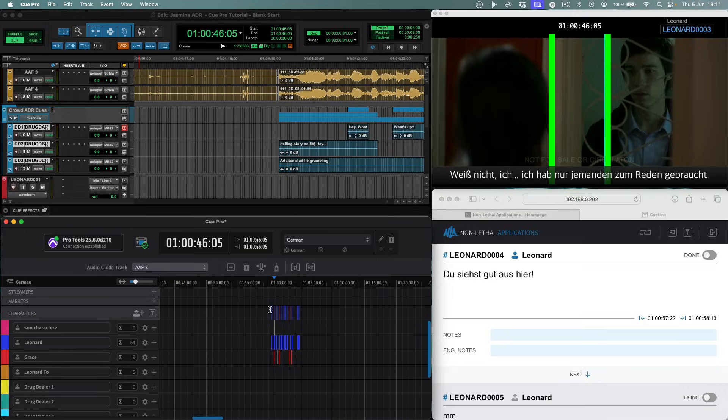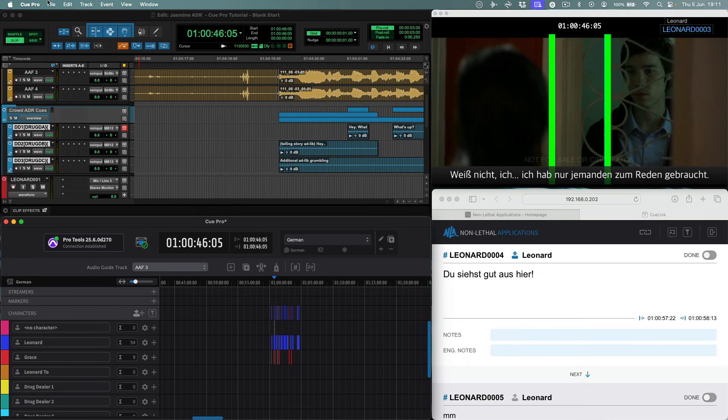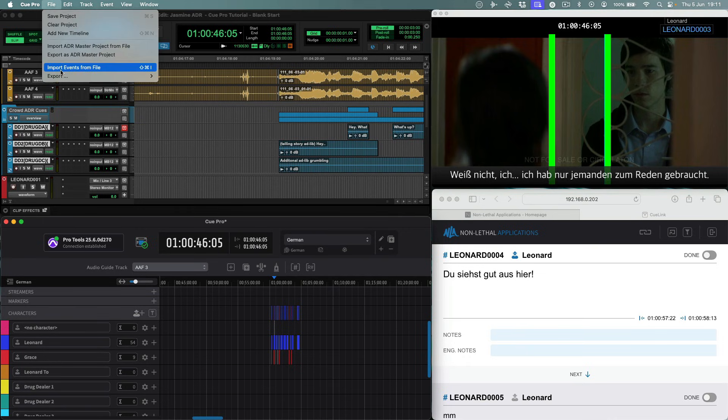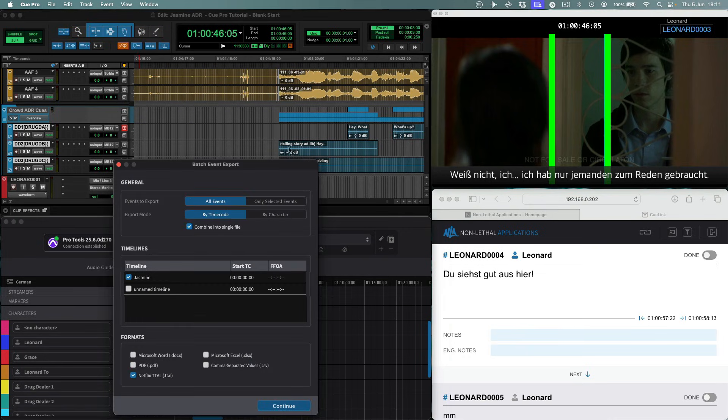It's just as easy to export your queues as queue sheets or as text into one of the many supported formats, by using the Batch Export Events option. Here you can select between any combination of Word, Excel, PDF, CSV, and Netflix TTAL.